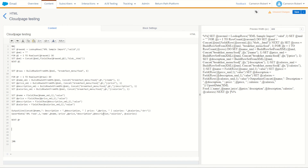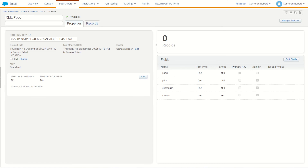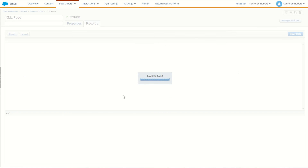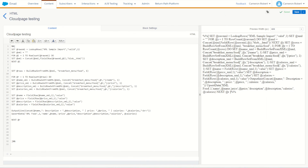We have our name, price, description all looking good. We save and refresh our Cloud Page — it's done, completed. Checking our data extension: zero rows initially, but clicking on records — boom — there are our five records. This nifty trick is a great way to import your XML data from your FTP into Marketing Cloud for use in personalization and data extensions.